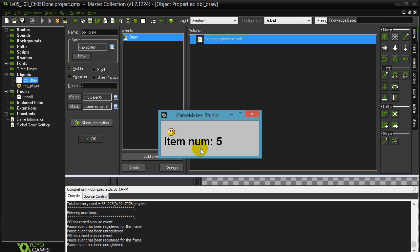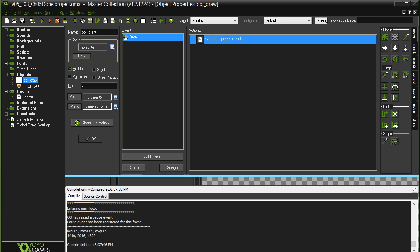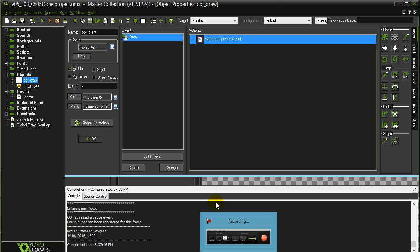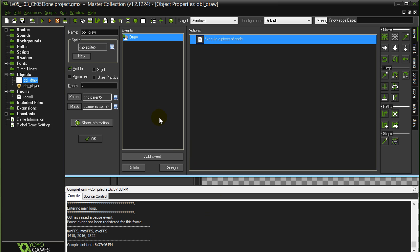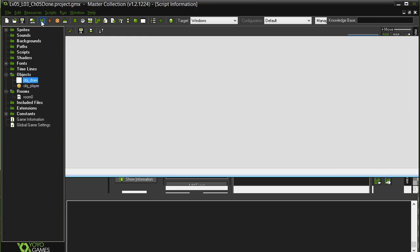Now, the second part of this is going to involve you guys taking the exact same thing, but now just change the draw around. Instead of drawing the number out, once you get that part working, make it so it works like this.